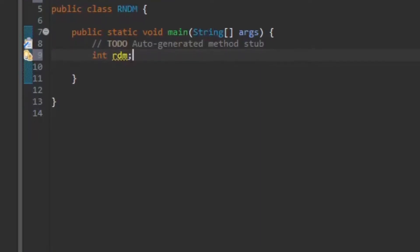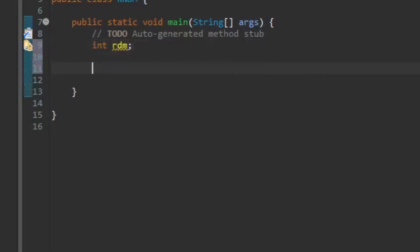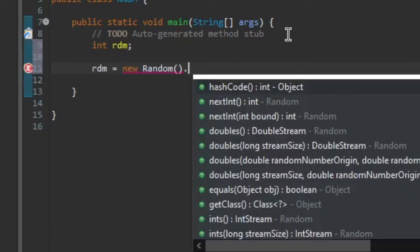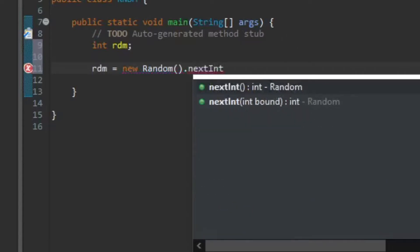So the next thing we will need to do is type in rdm equals new Random brackets, go out of the brackets, nextInt.